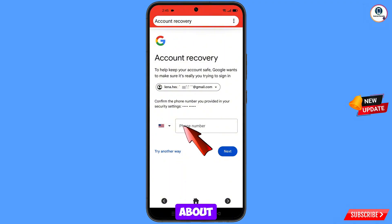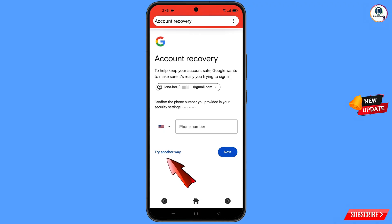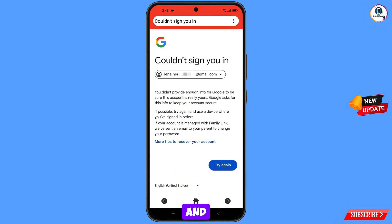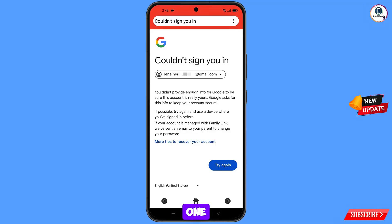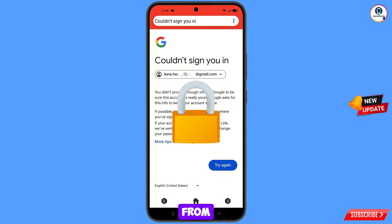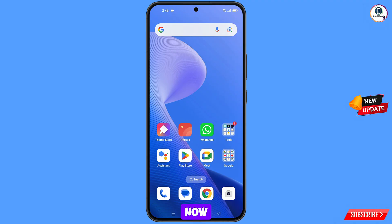Google will now ask about two-step verification. If you have lost your phone or don't have access to your phone number, tap on Try Another Way. You will land on an error screen showing 'Could not sign you in.' Do not tap Try Again — if you keep trying, your Google account will be locked. Simply minimize from here.